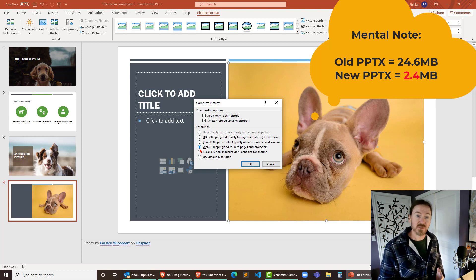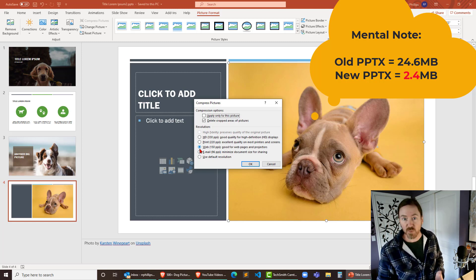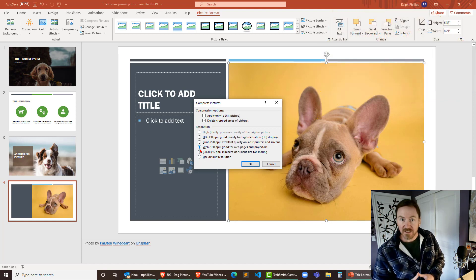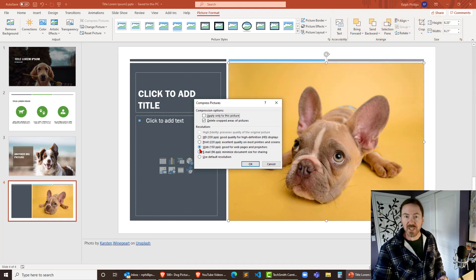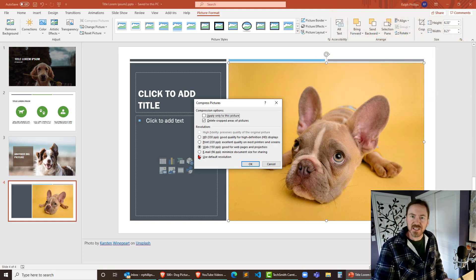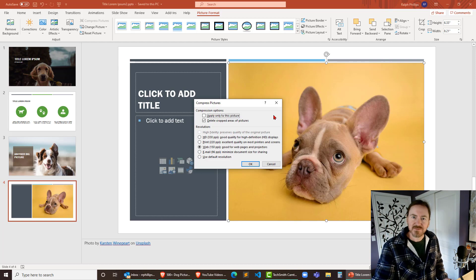It's gonna have a tremendous savings on your file size overall which is going to be especially good if people are downloading your PowerPoint or if you're transporting your PowerPoint via email to a new location or flash drive or something like that. Thanks for hanging out with me.